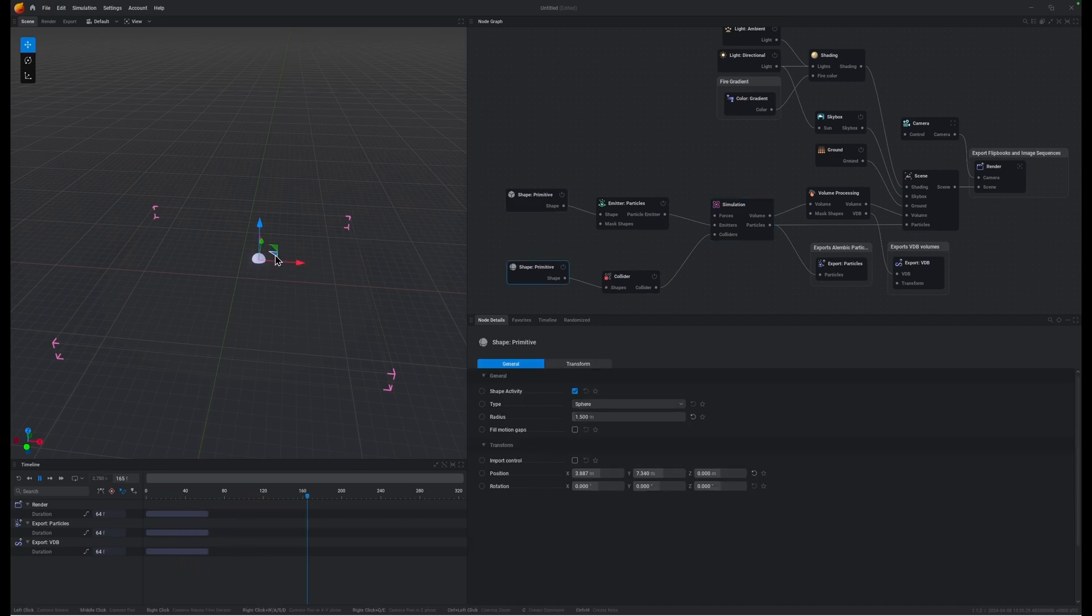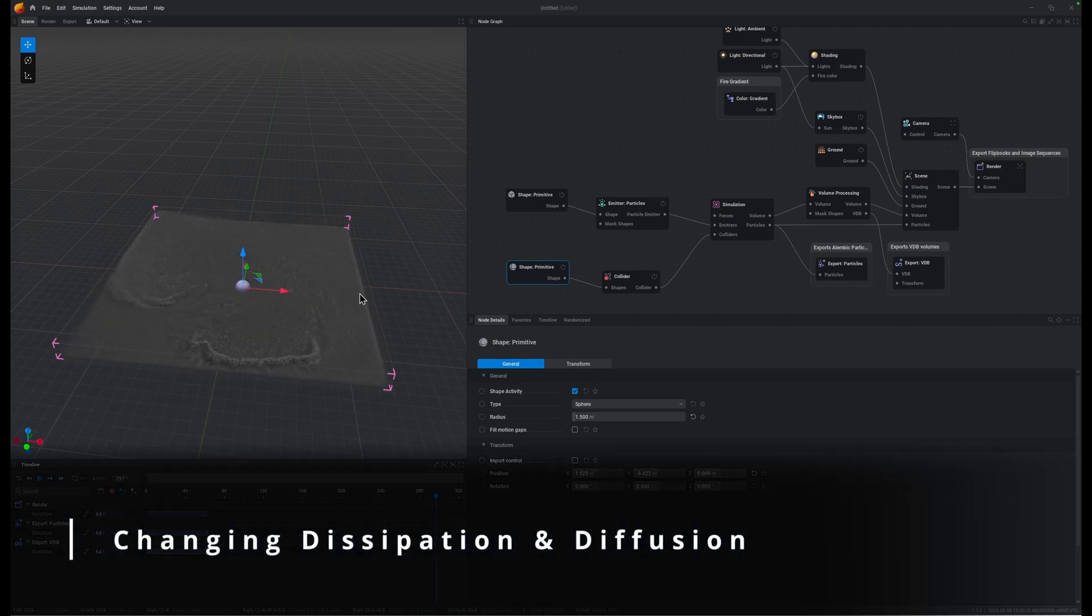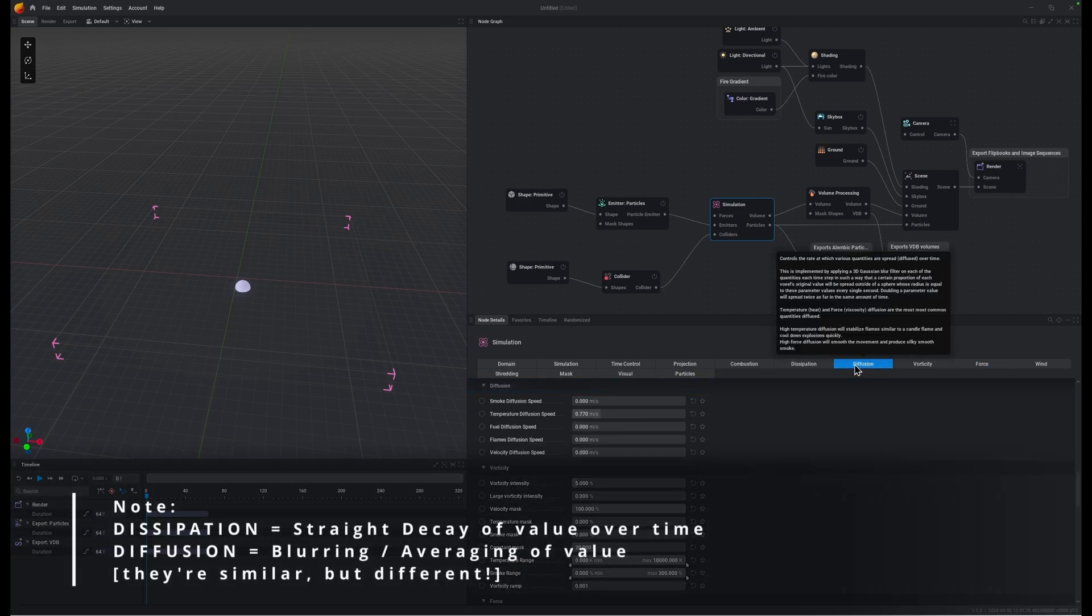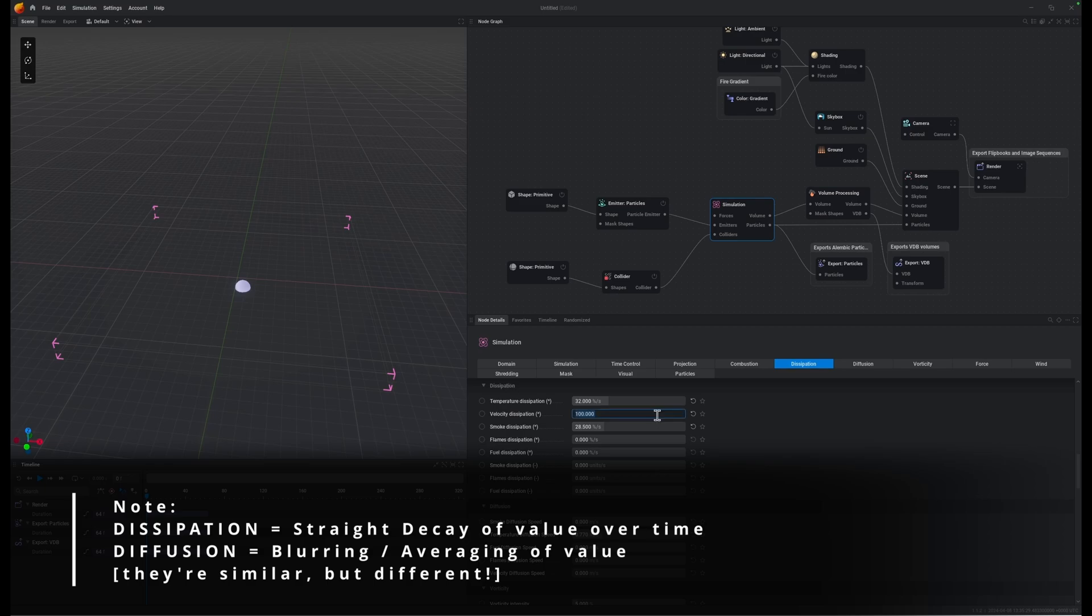Let's move our primitive around again, it's pretty good but it's moving way too quick. So now we need to play with our dissipation and diffusion. I'm going to bring velocity dissipation up to something fairly high, say 90.